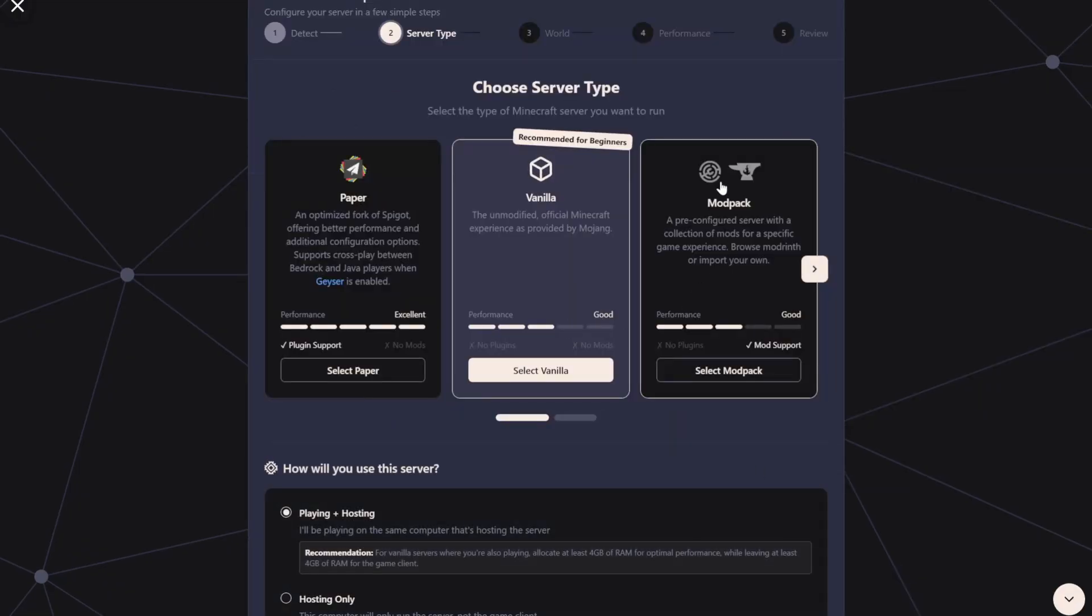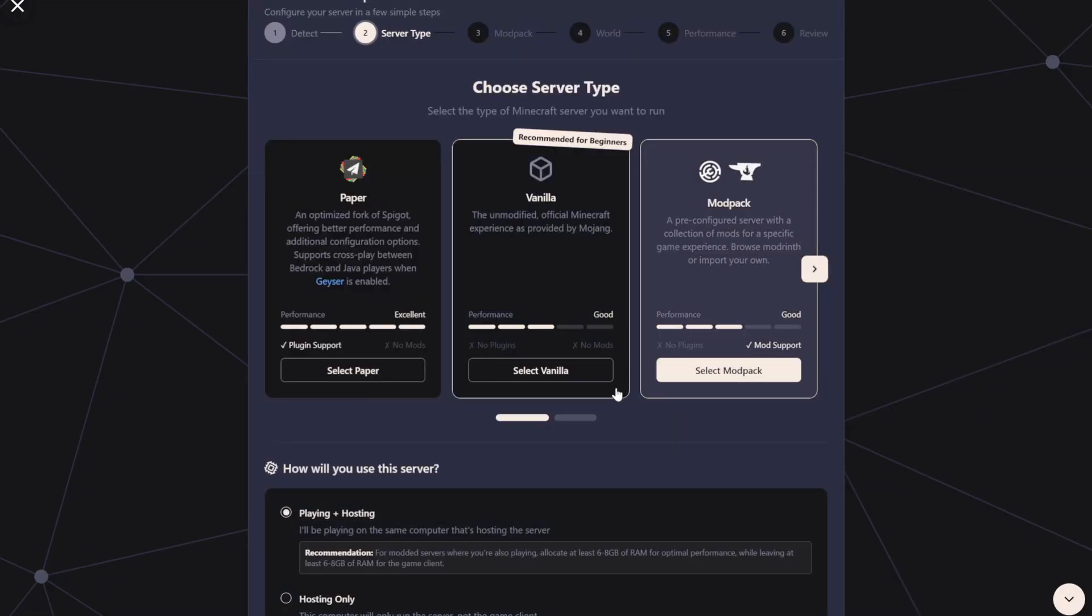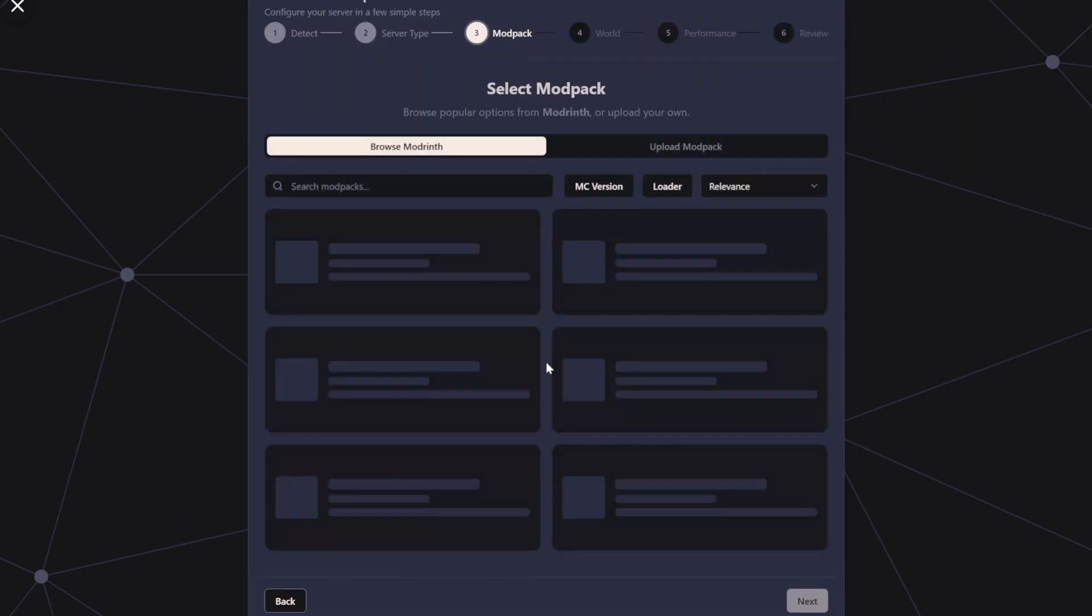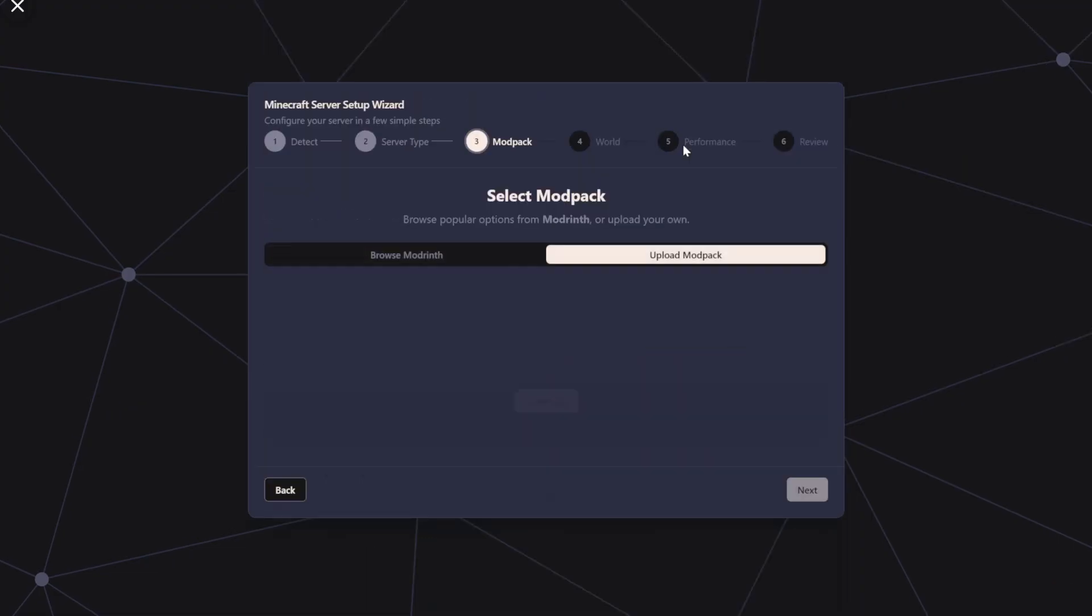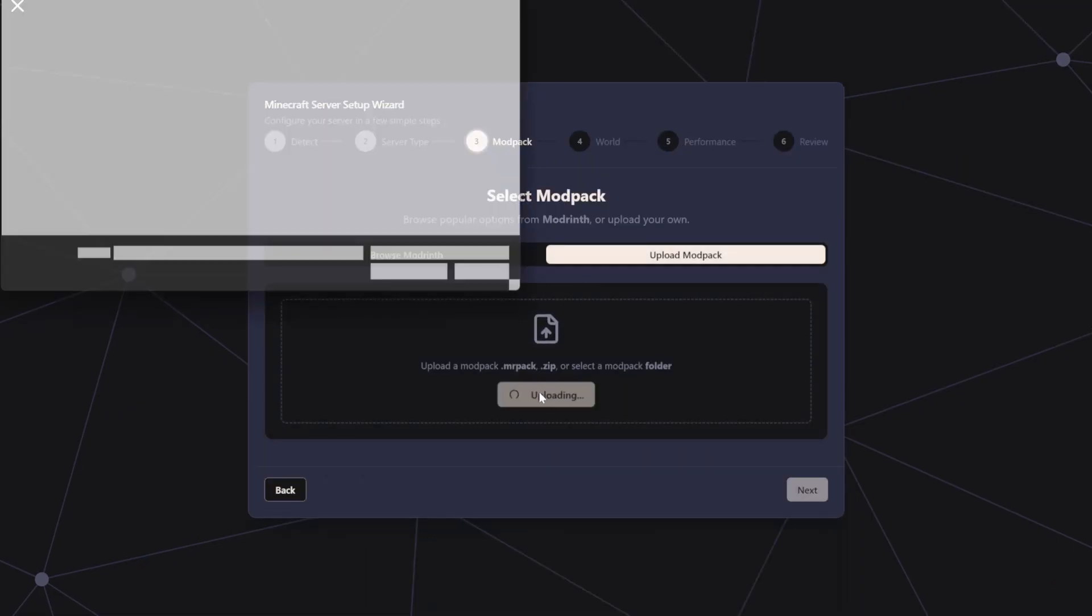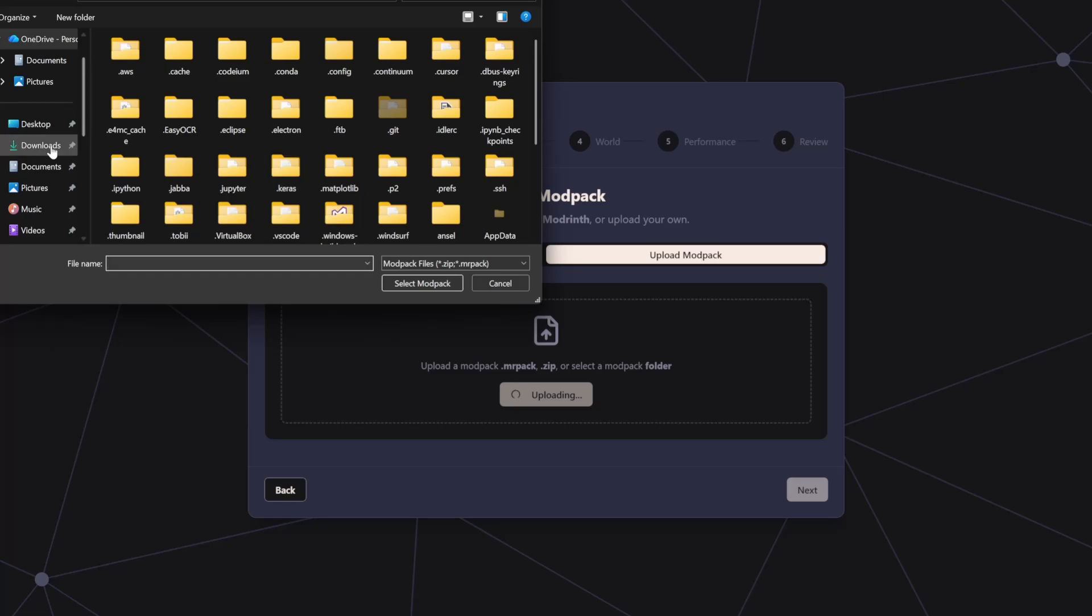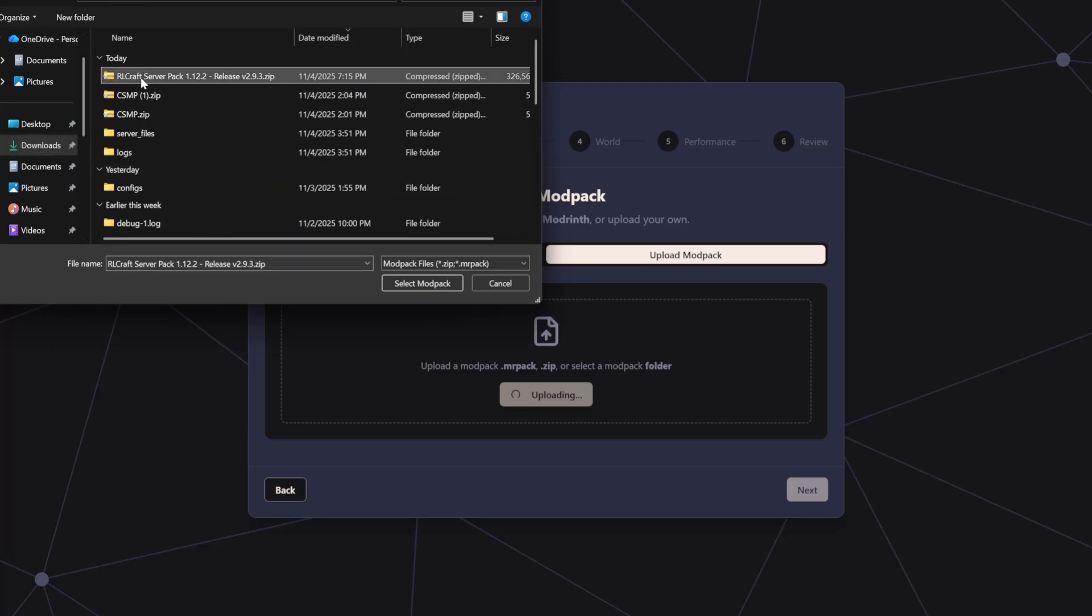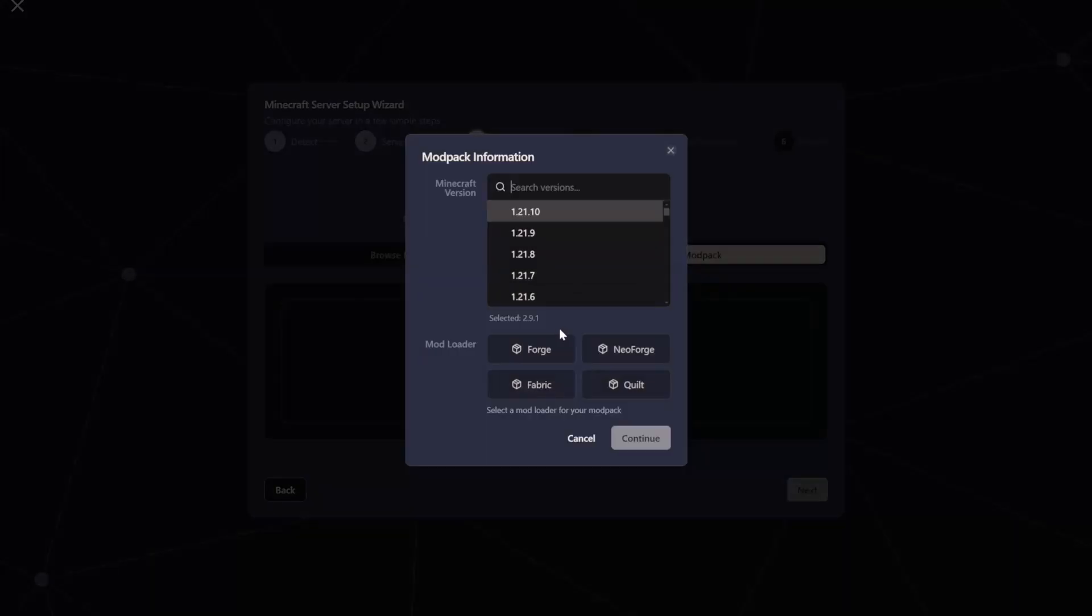and we're going to select Mod Pack. I'm playing and hosting, so I'll do this, but if you're hosting only, select that. Then Upload Mod Pack. Select File. And here you want to select the server pack that we downloaded earlier. So my downloads folder, the RLCraft server pack, select Mod Pack.